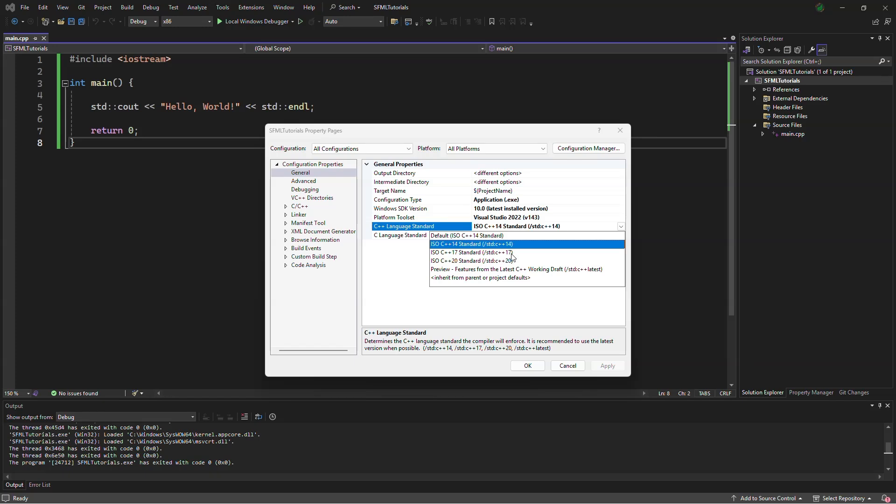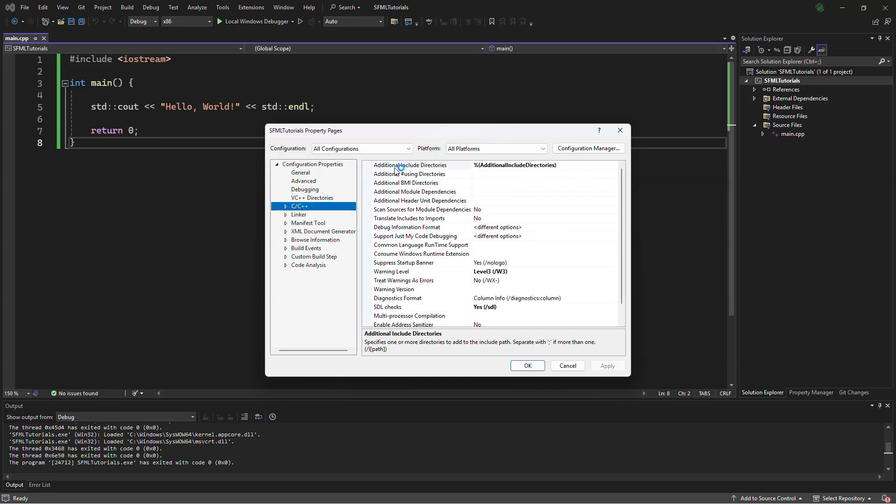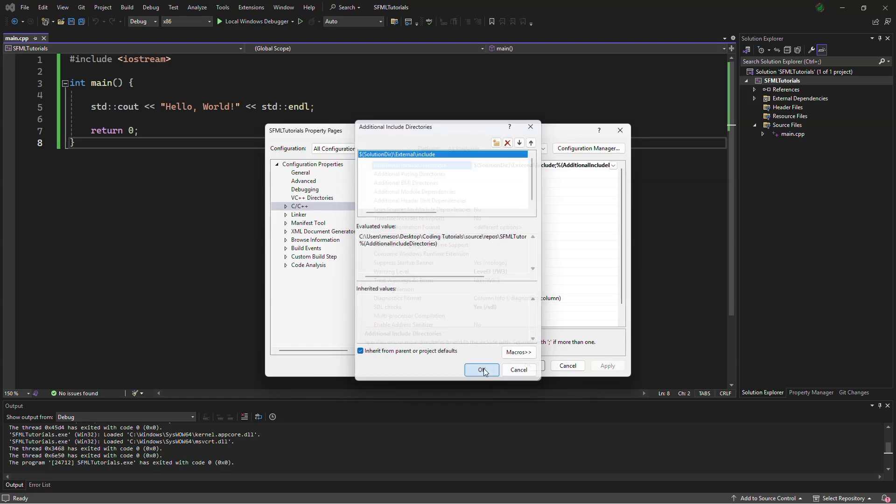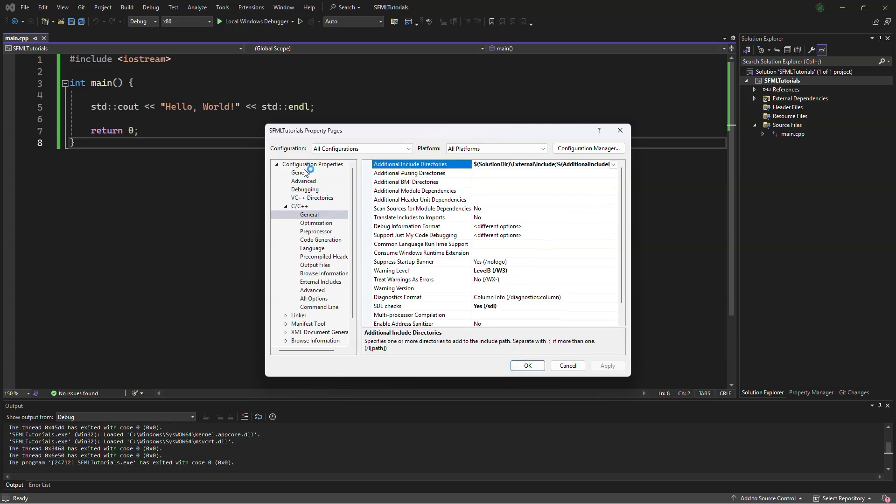And then go to the C C++, and in additional include directories, go to the edit, type in dollar sign solution dir as in directories, external, include, and apply. Here we make sure that configuration, all configuration is on for both of those.